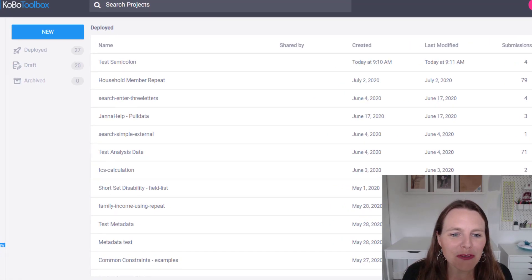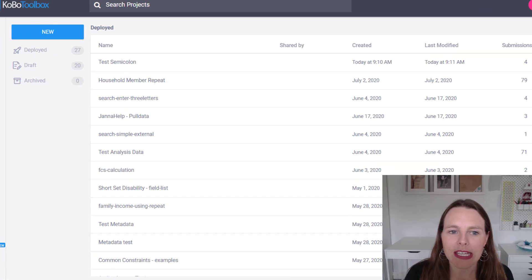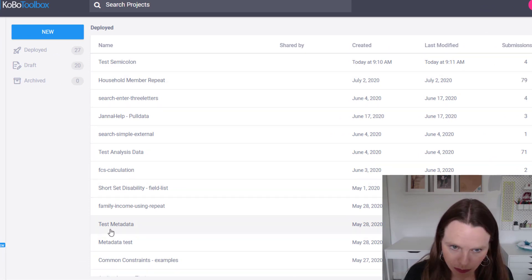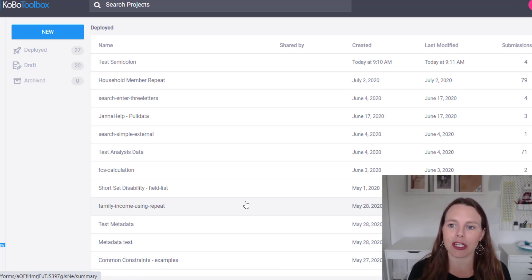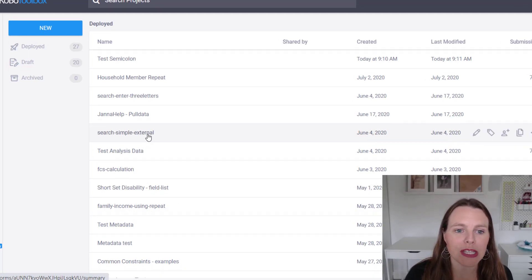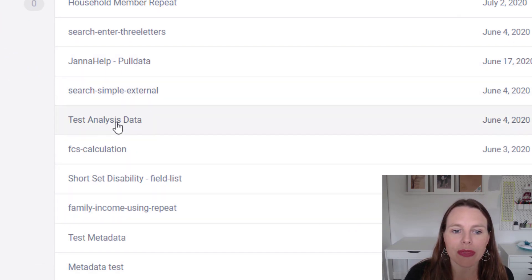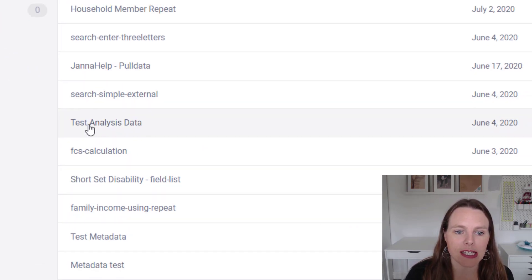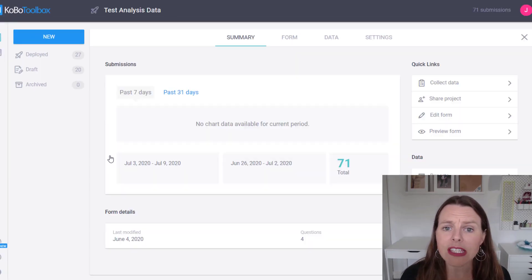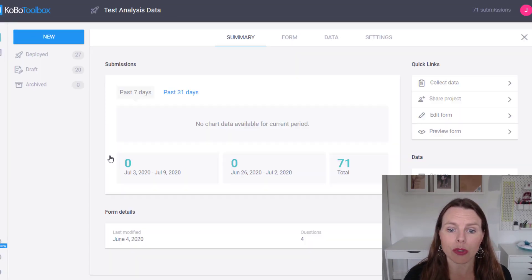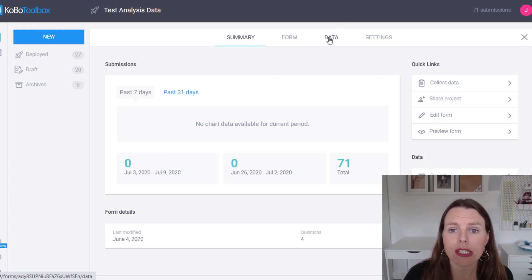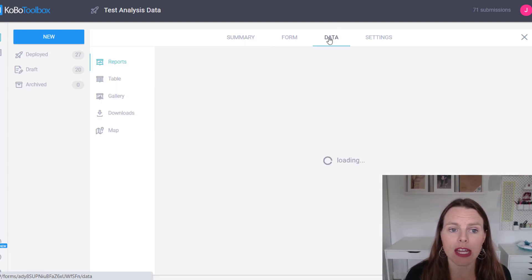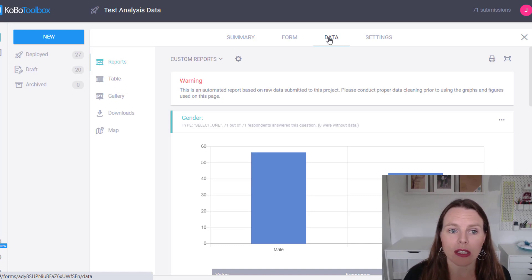So here in front of me what I have open is my Kobo Toolbox account and this is just a test account that I use for testing lots of different questions that people send me. So what I'm going to do is open this project right here, Test Analysis Data. And this is a fairly simple form. So we just have a few questions and a bunch of data in there and it's all fake data so you can use this yourself.